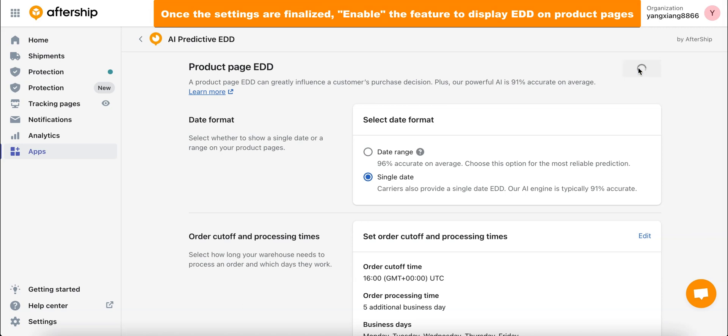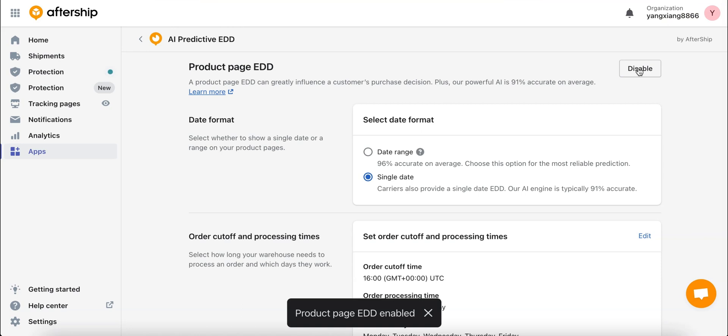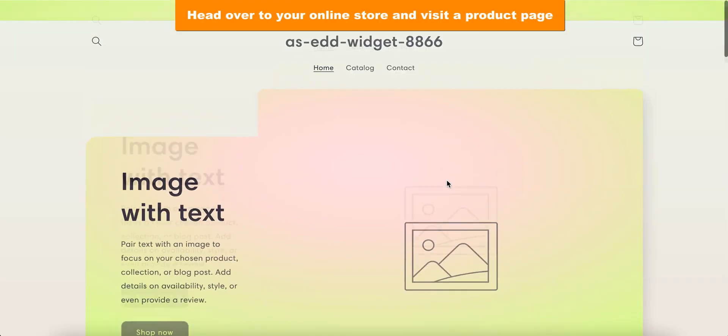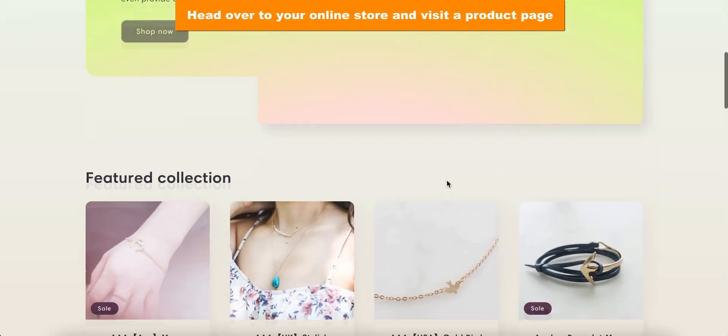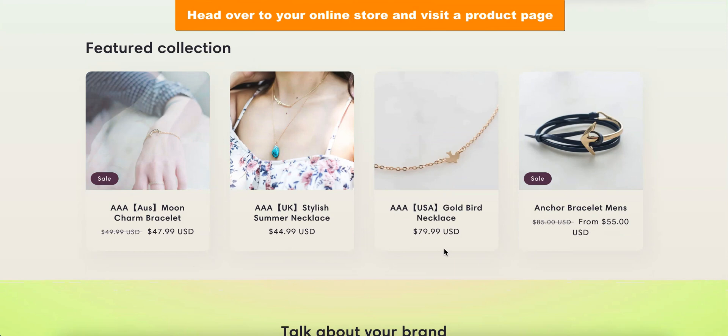Our product page EDD has been enabled. Now let's head over to our online store and click on a product page to see if things fall in place or work the way we want them to. Let's go ahead and test it out.